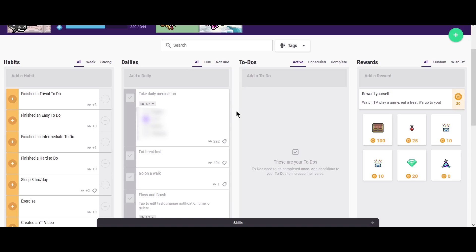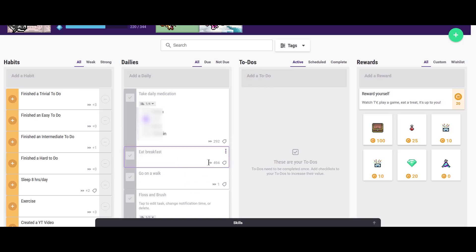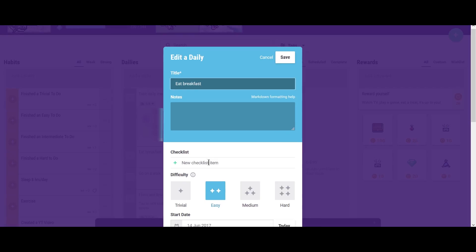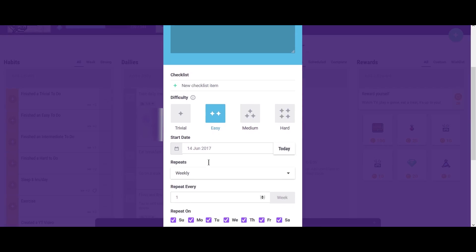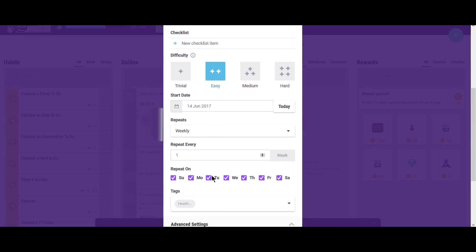And then next you have the dailies portion, which are things that you want to consistently update. So for example, I make a point to eat breakfast every single day. And before this, I would often skip out on breakfast. But ever since I've started Habitica, I make sure to eat breakfast every day. And it doesn't actually have to be every single day. For example, let's click on this.